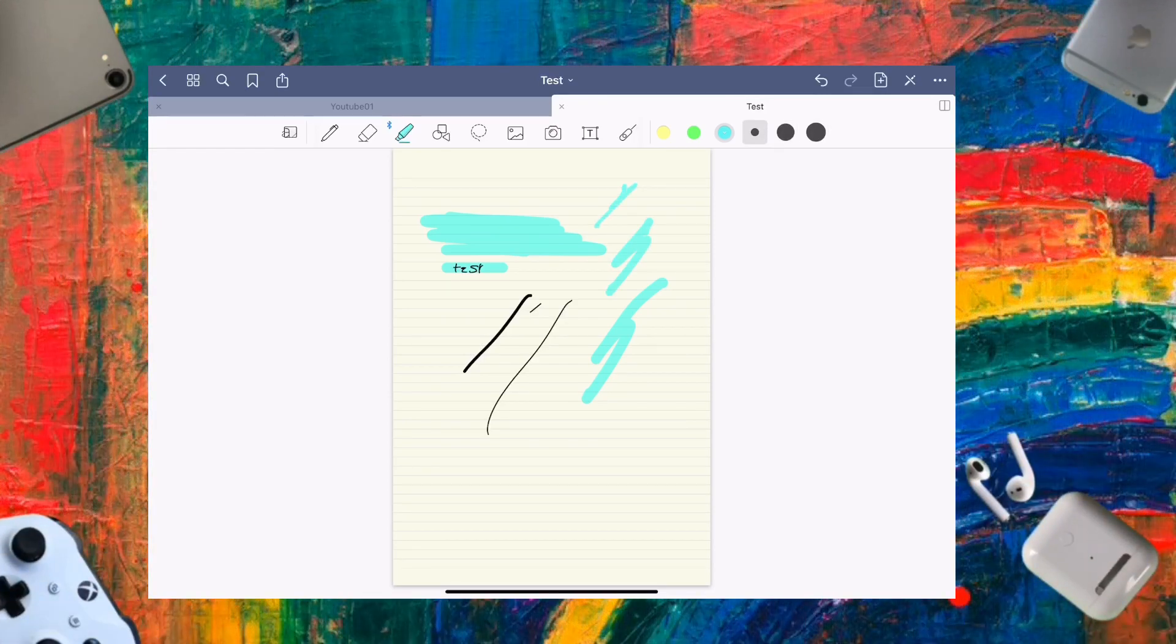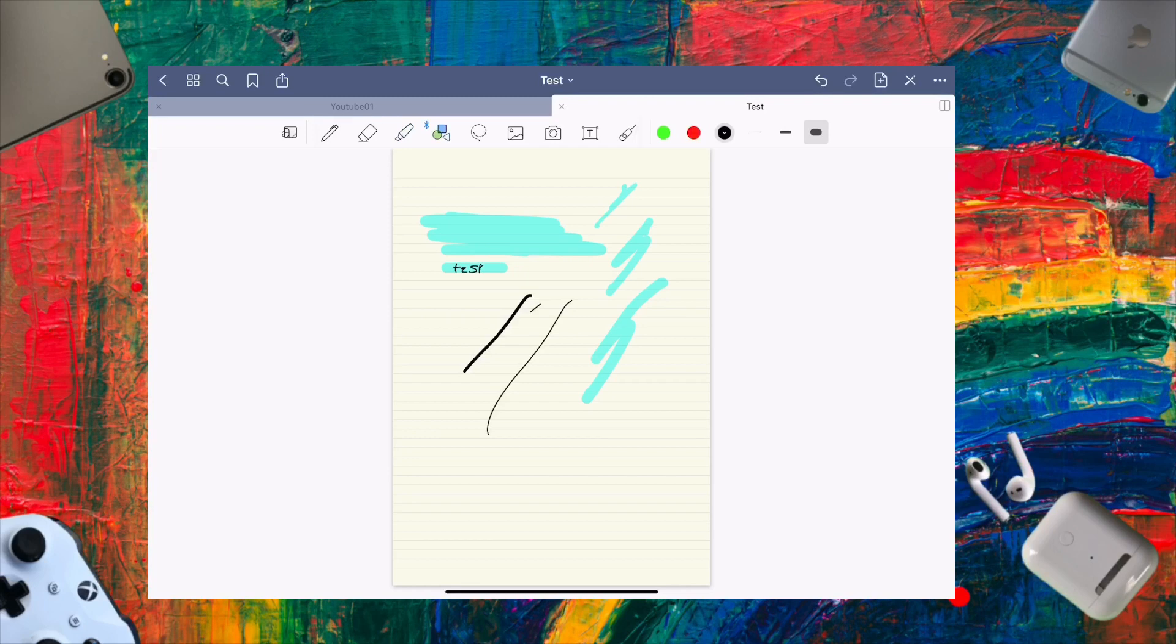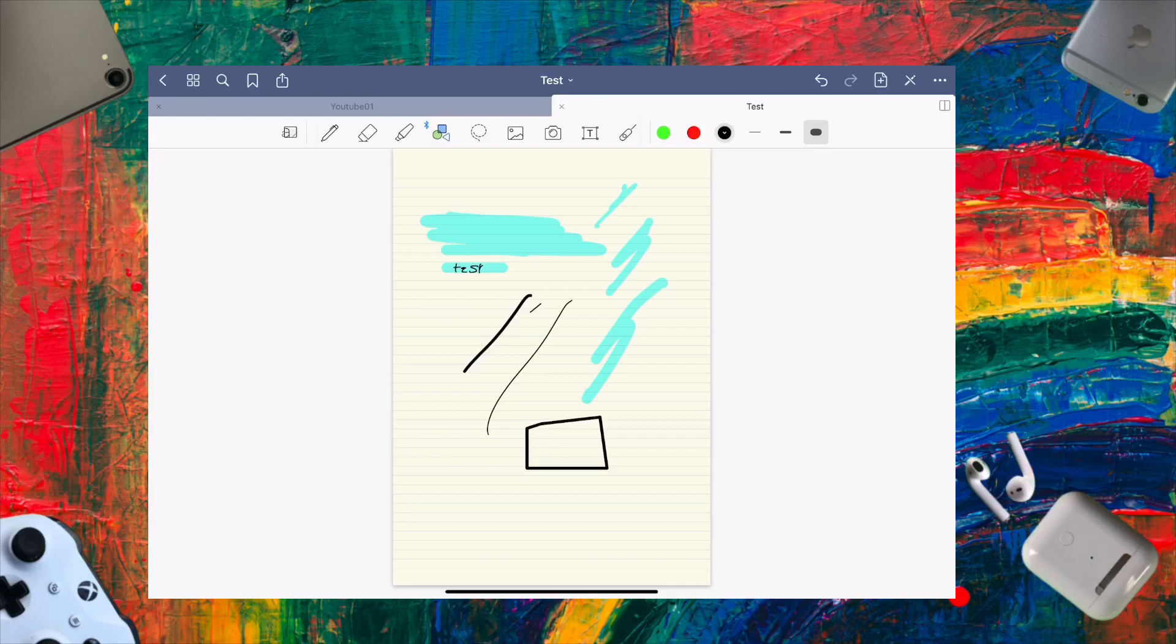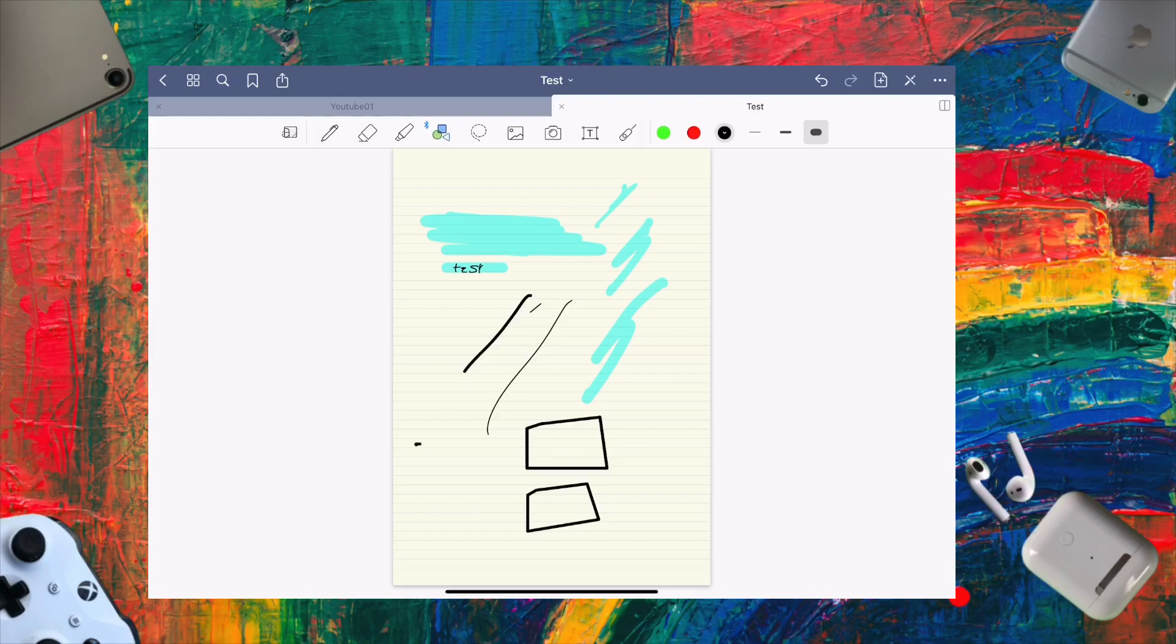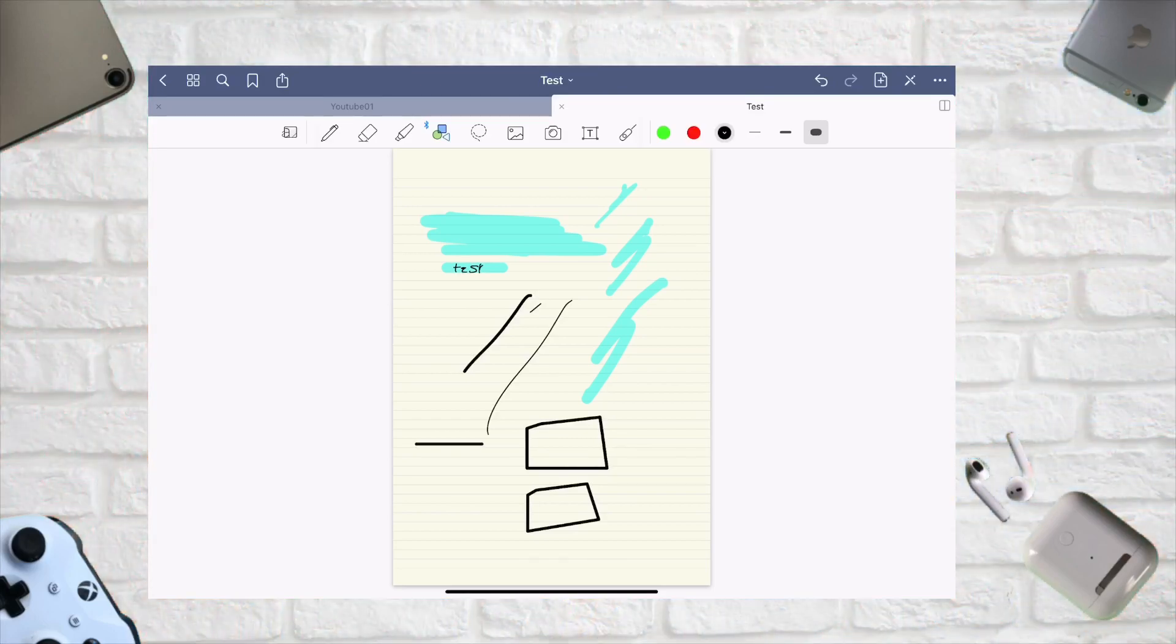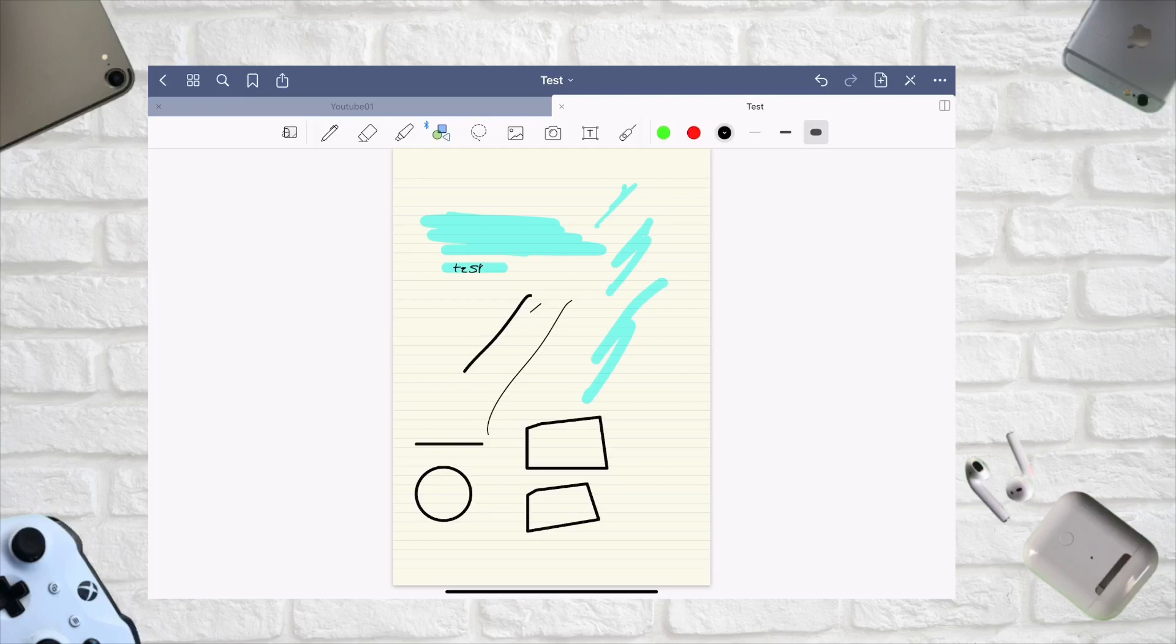The next tool is really interesting - the shape tool. If you're bad at drawing perfect squares, this will fix them for you. As you can see, it straightens lines and makes perfect circles. It's a great feature overall.